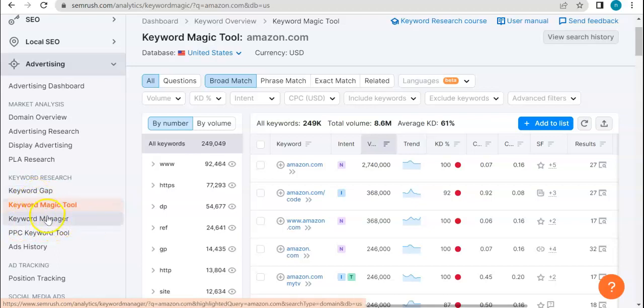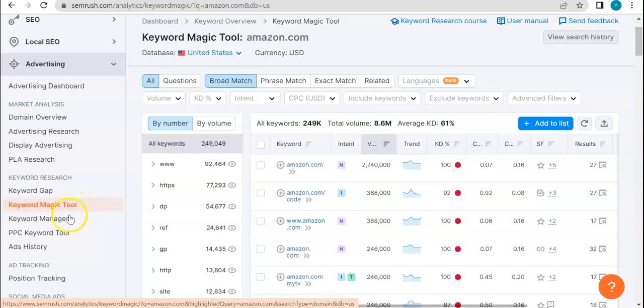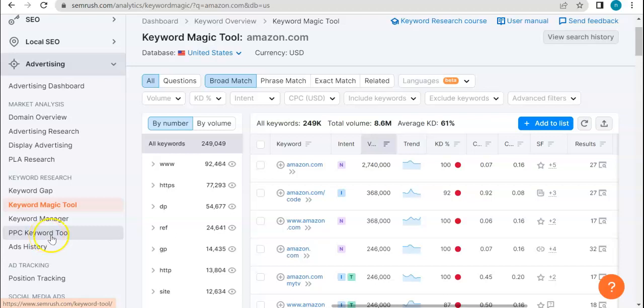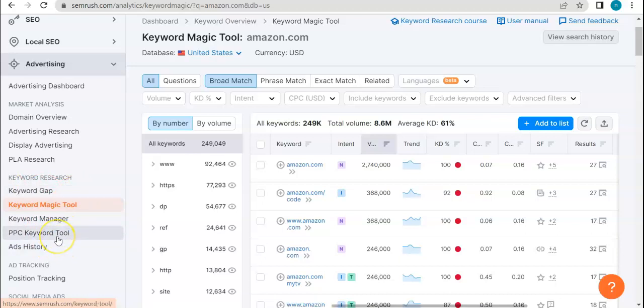these three tools are. So for this video, we will be focusing or we'll be highlighting on PPC keyword tool and see how it ties up together every feature of this specific subcategory. So let's go ahead and do that.